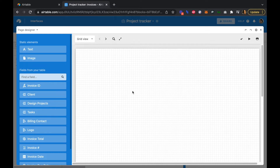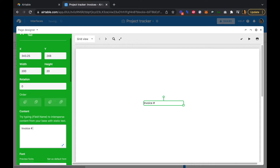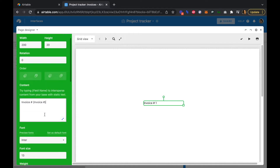We're going to click 'Text' under static elements to get a text box. In the content field we want to reference our invoice number, so we'll type 'Invoice Number' and then pull in the field — our field name is Invoice Number. You can see it dynamically updated to number one.